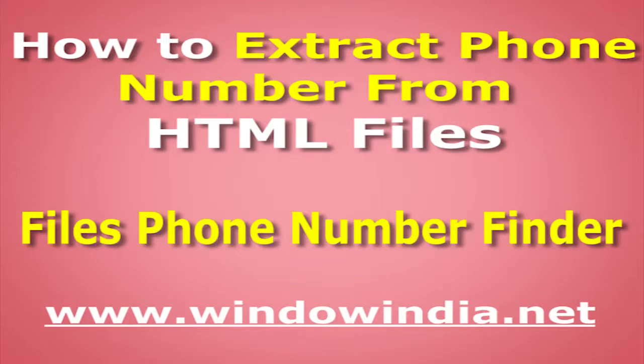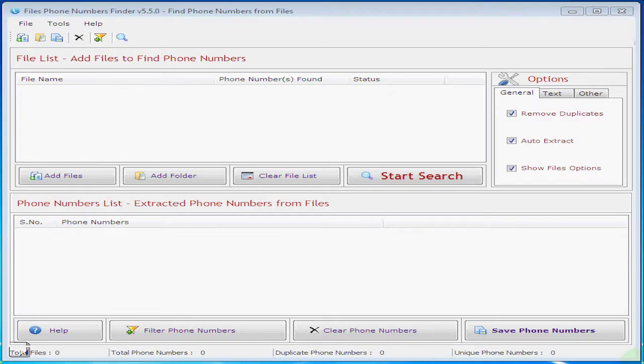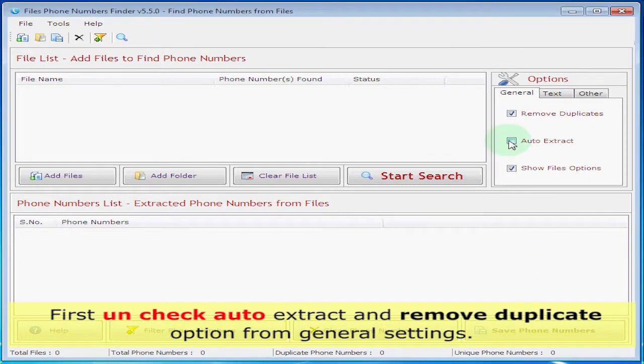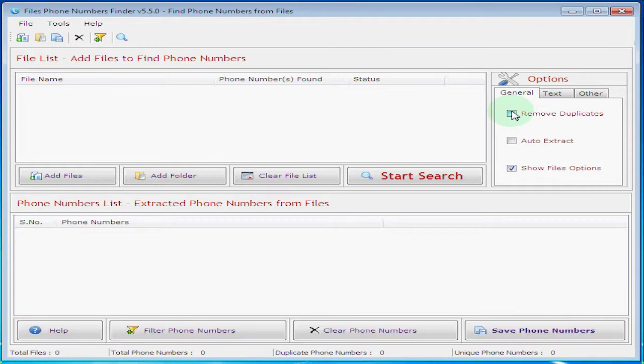Now you will see how to extract phone numbers from HTML files. First, uncheck auto extract and remove duplicate option from general settings.